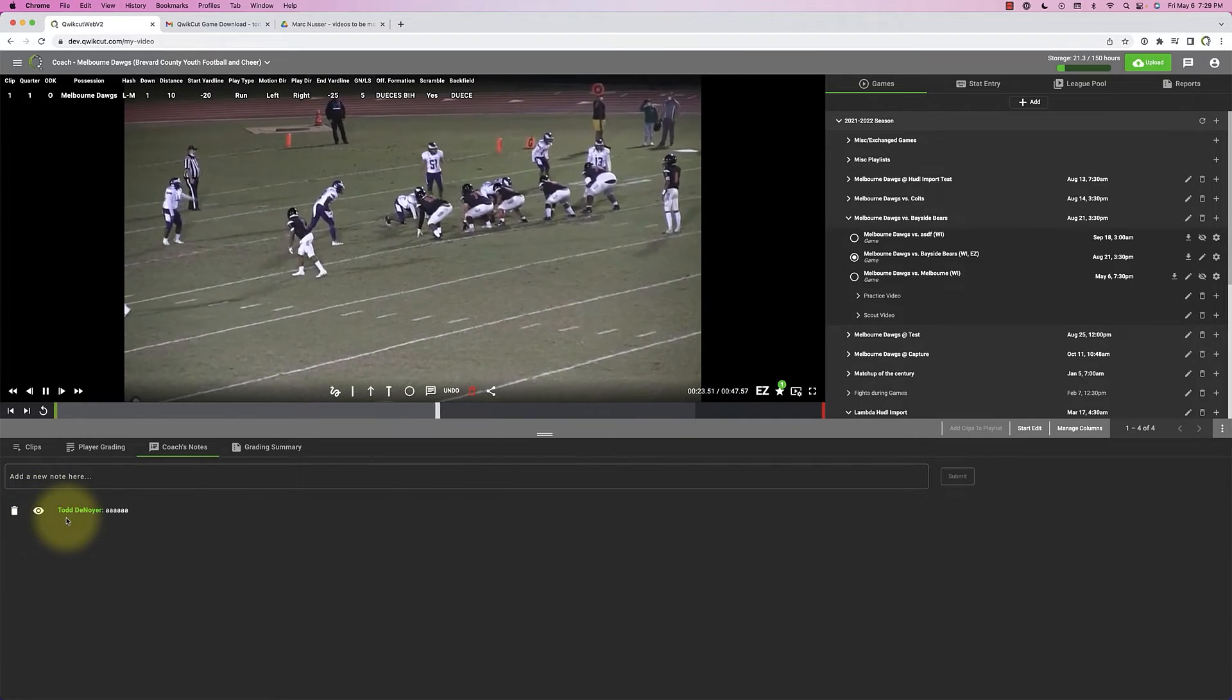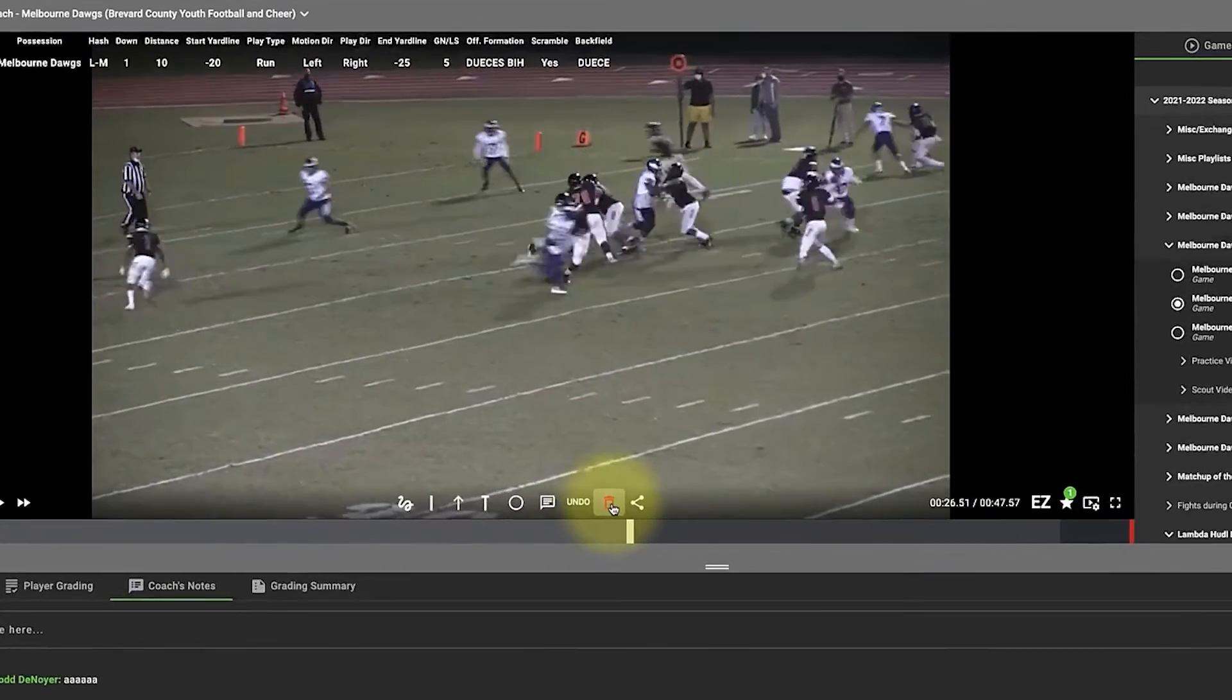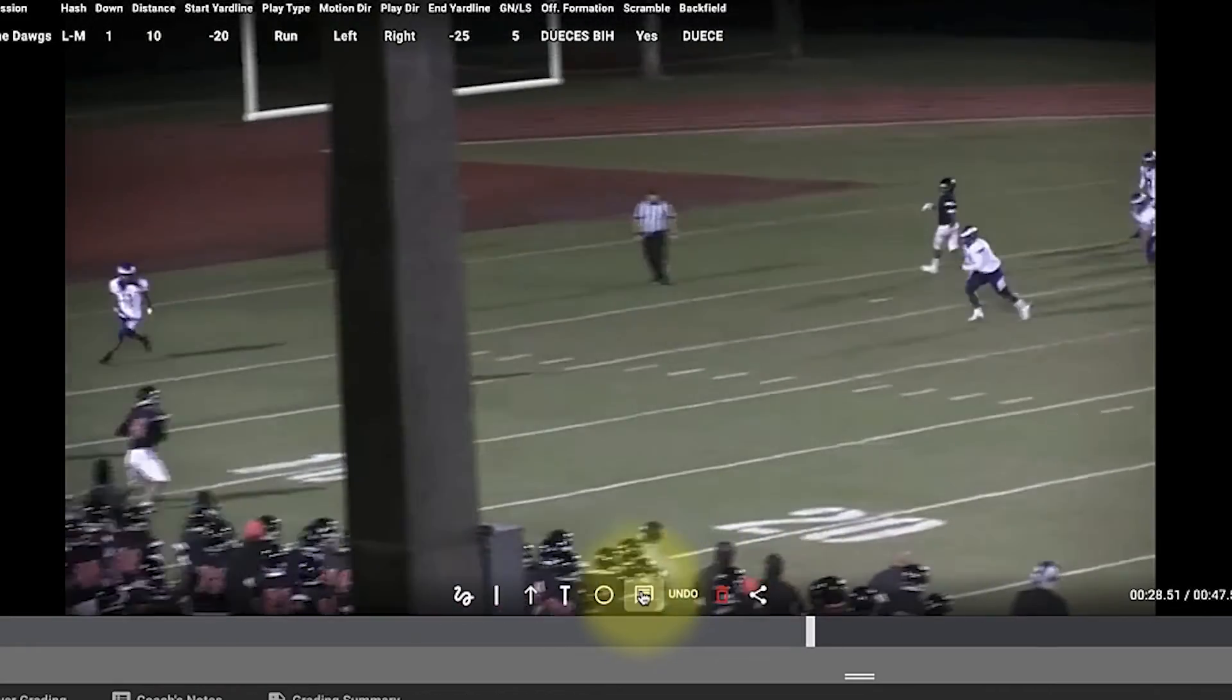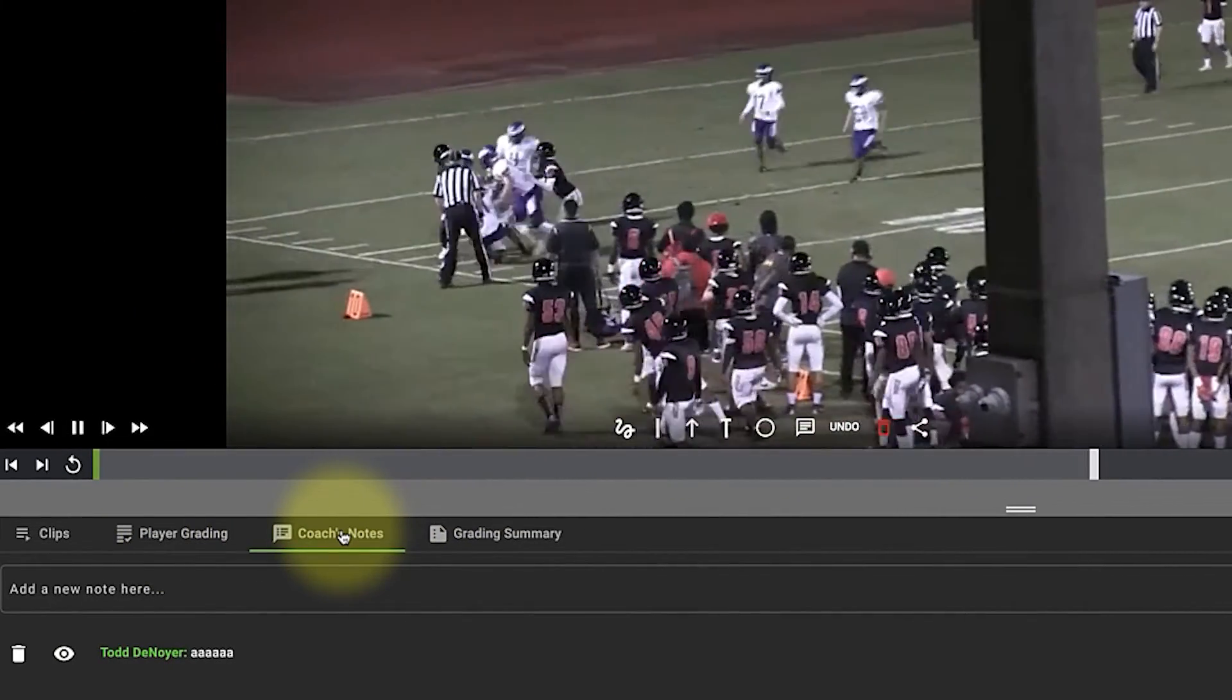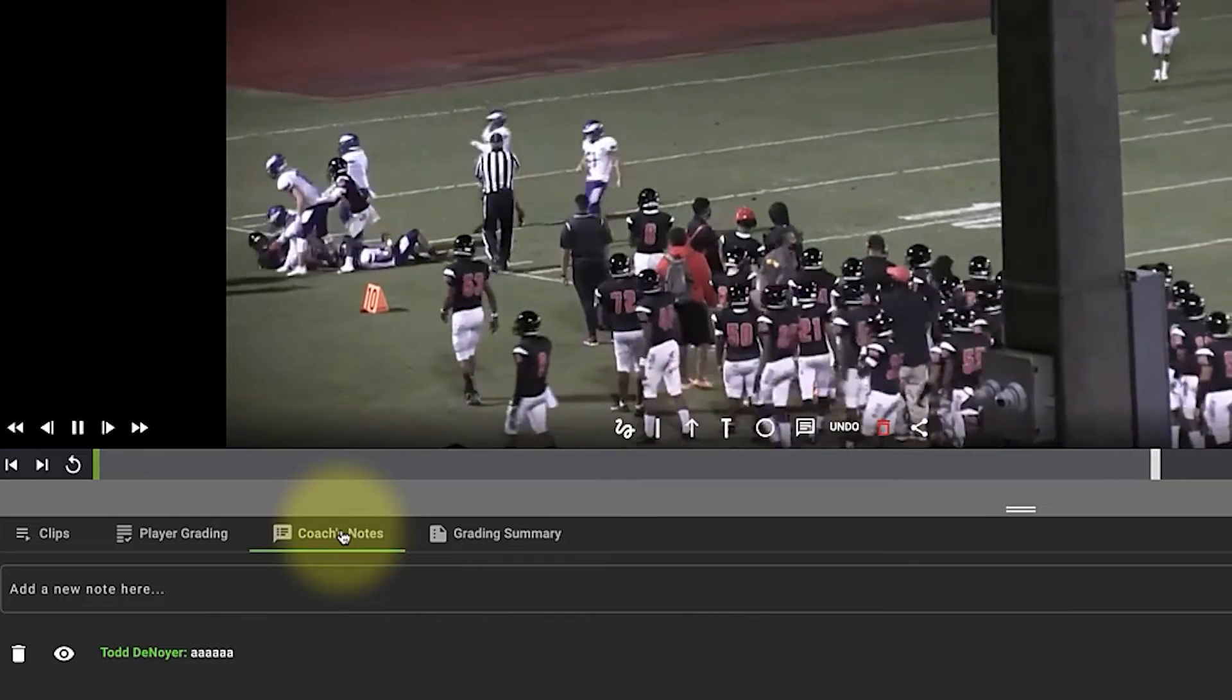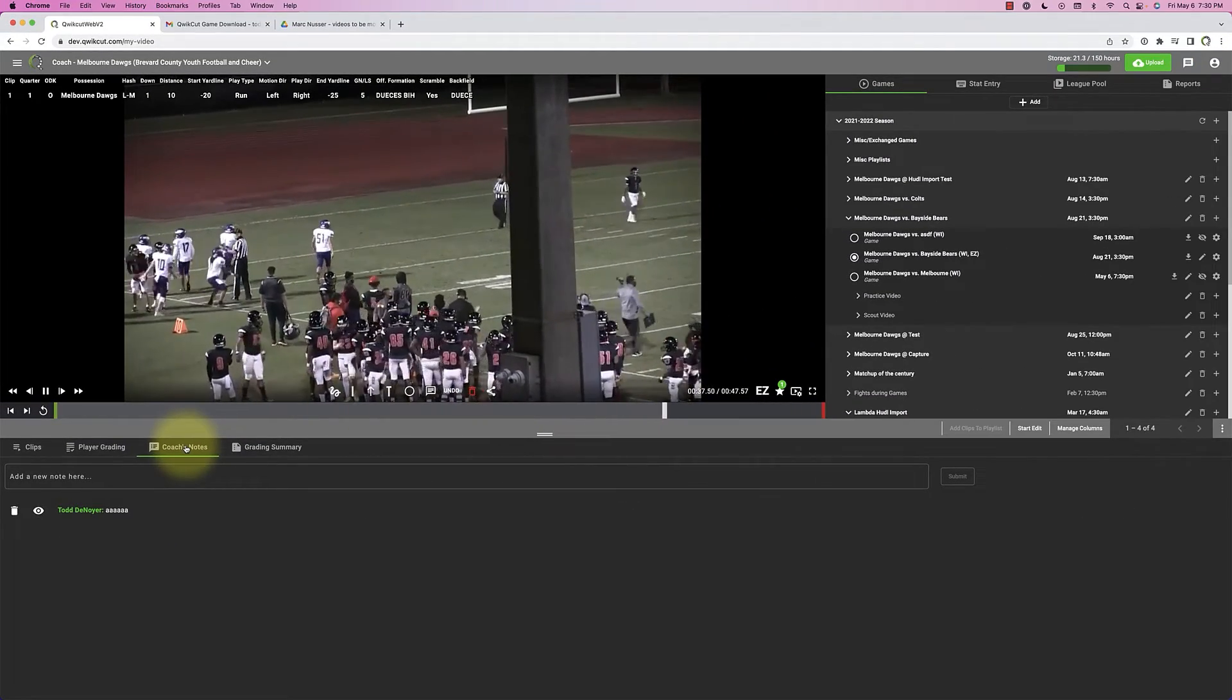So you can add text box right here onto the video, you can add player grading, and you can add coaches notes—all three different ways to communicate to either the players or your coaching staff.